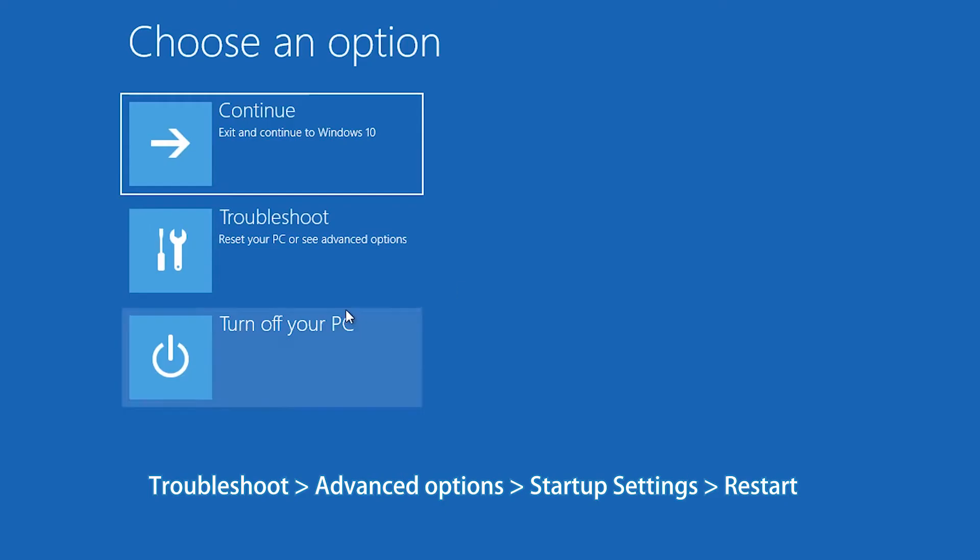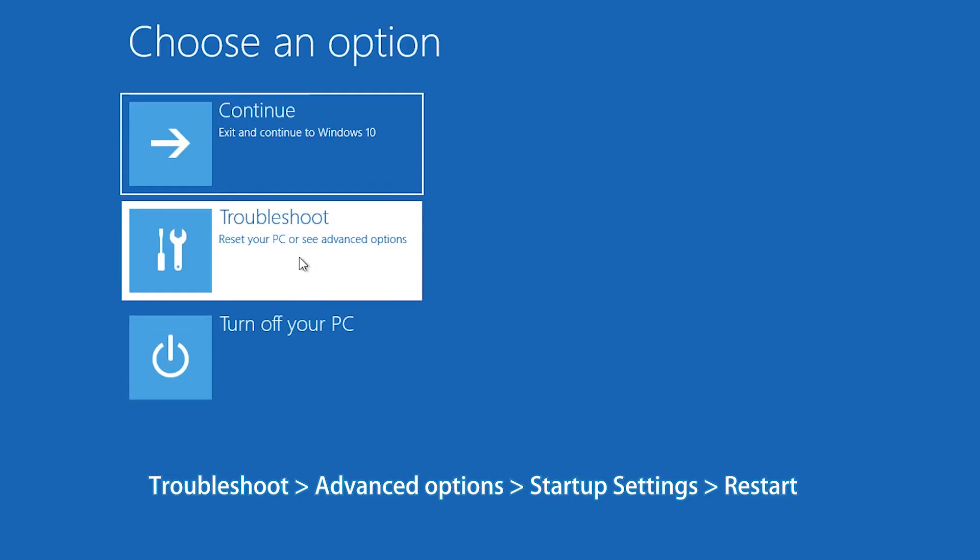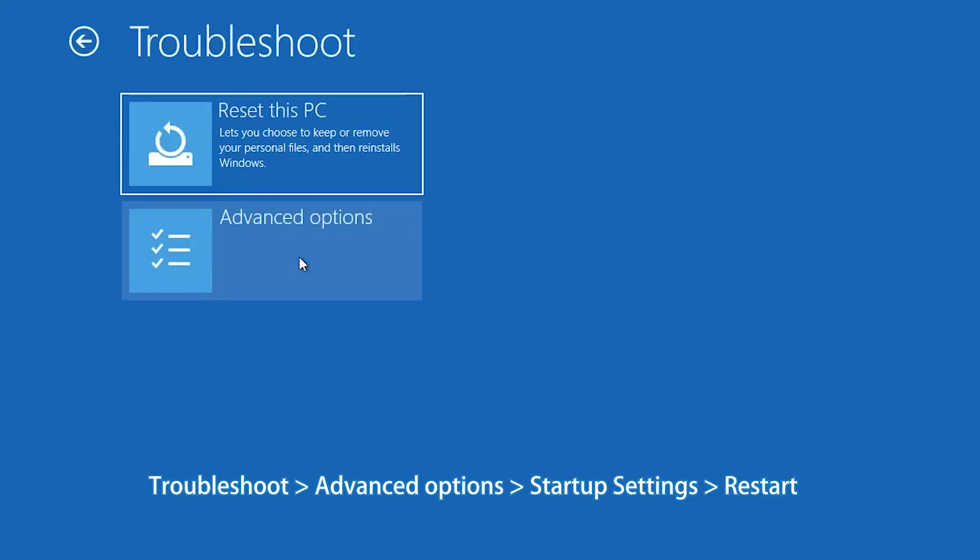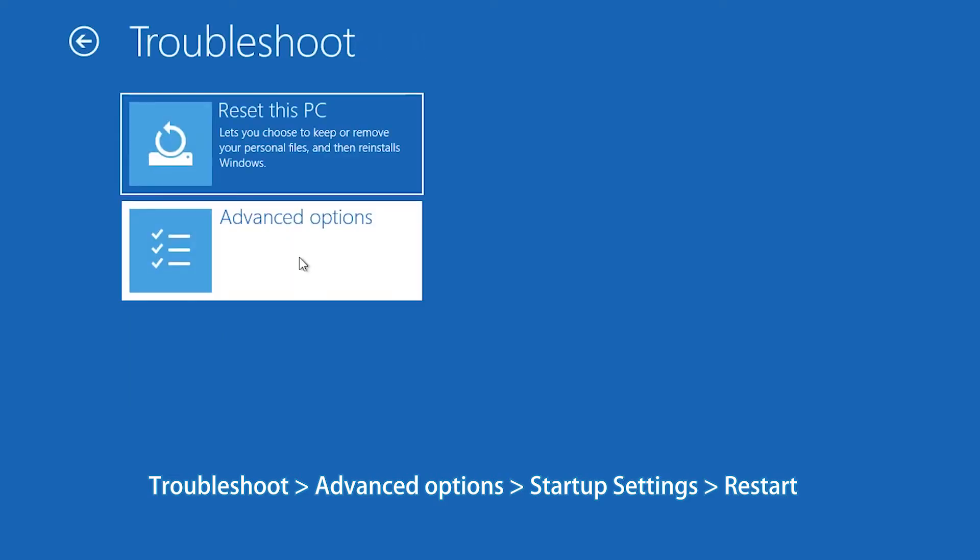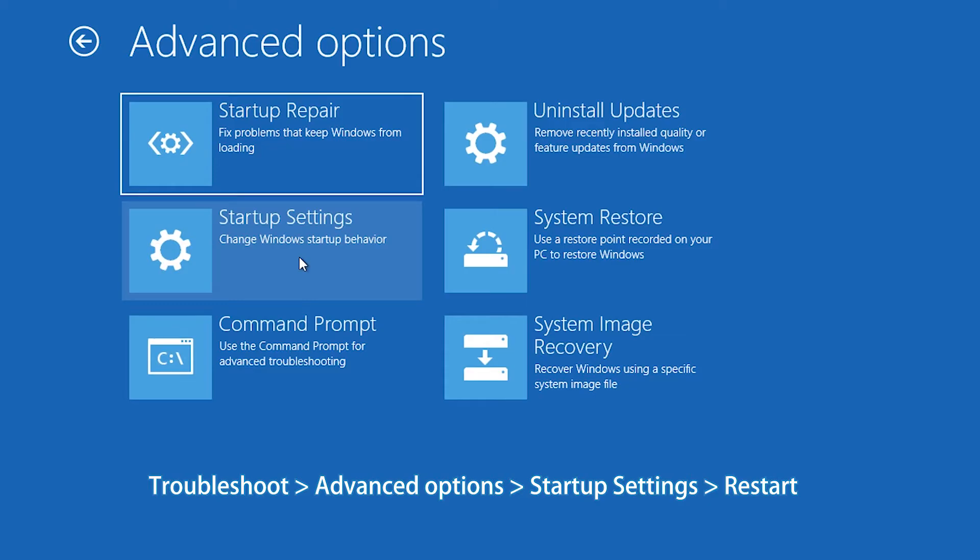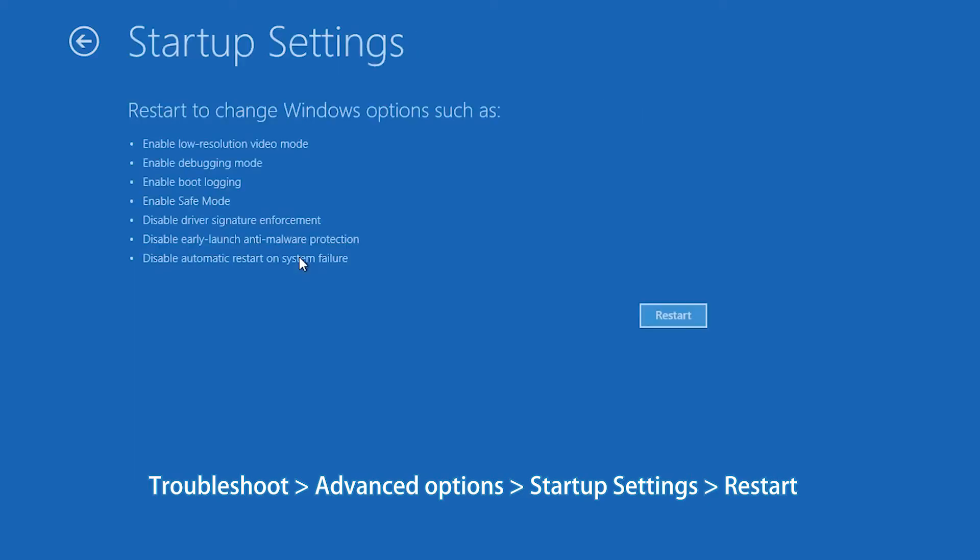Click Troubleshoot, Advanced Options, Startup Settings. Click Restart button.